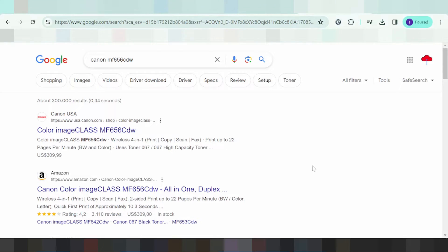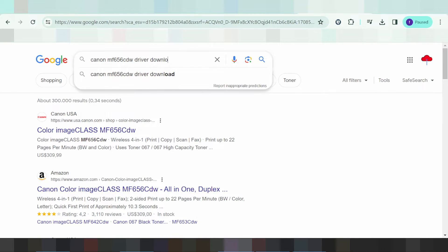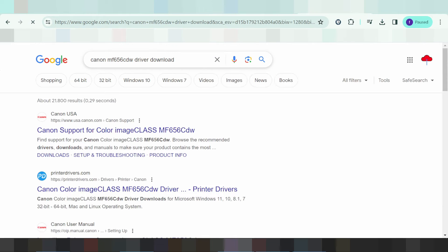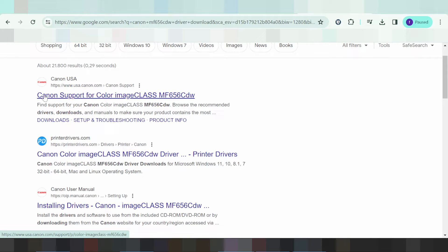Hello everyone, welcome back to my channel. Now I am downloading the driver for Canon. I will search the VCL website for you — the VCL website is not a virus and it is easy to download the driver. This here is for Canon support for the color image class printer.